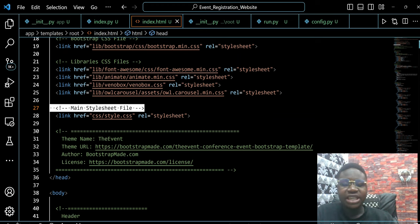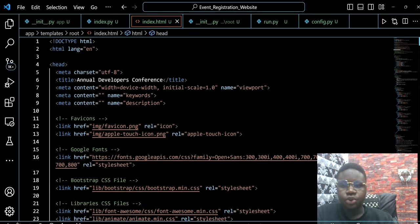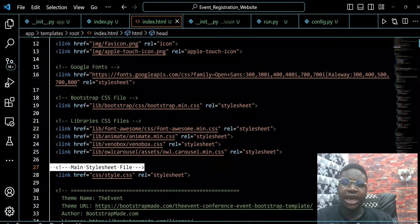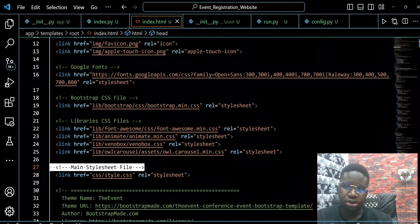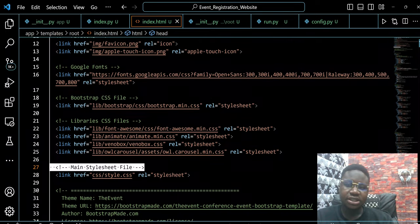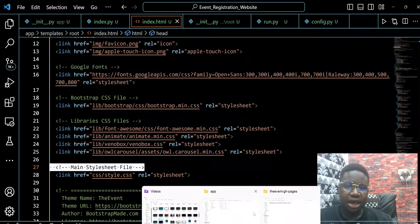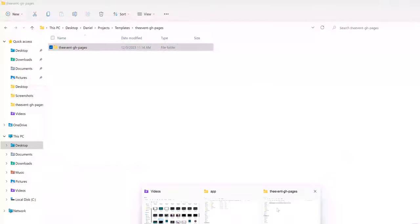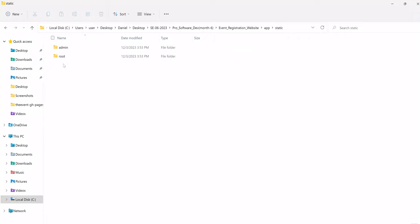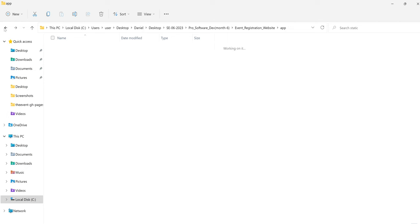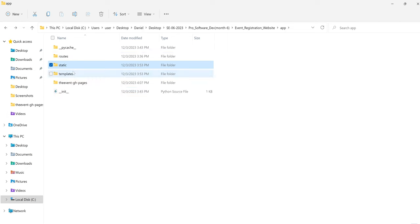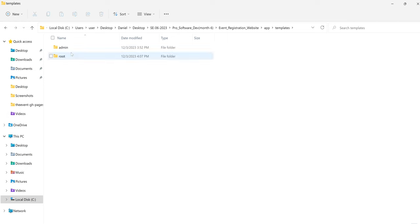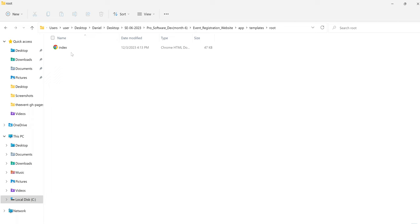So next thing we want to do is to get the appropriate styling for all these pages. And to do that, it will take us back to our static. Recall here that we had this static folder. And we created admin and written both of them, but there's nothing yet on it. So apart from the templates folder, recall that the templates folder contains HTML.